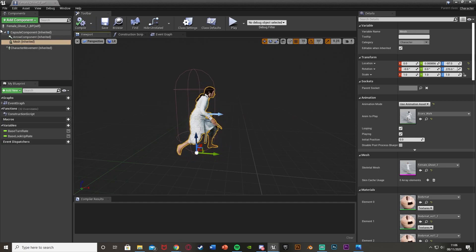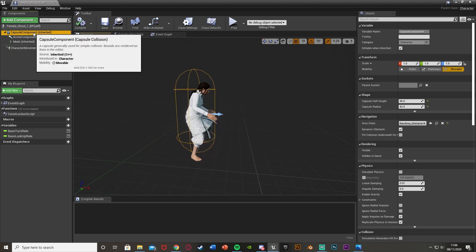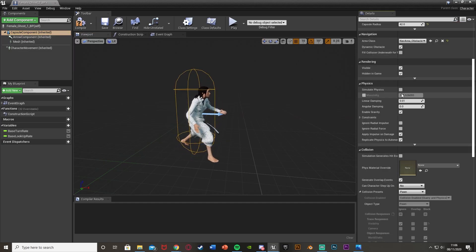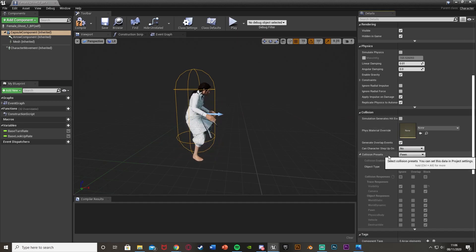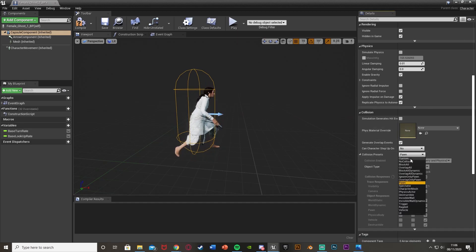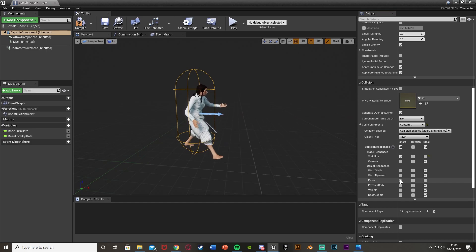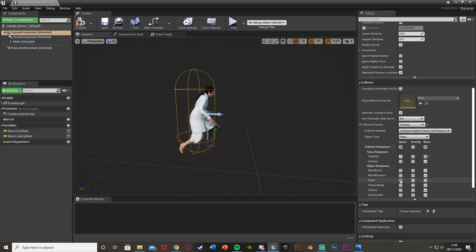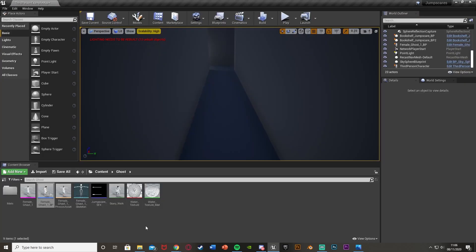Another thing we want to do is change the collision of this. Select the capsule component up here, then on the right find Collision. The collision presets will probably be set to Pawn — change this to Custom, leave everything the same, but under Pawn set it to Ignore. This means the ghost will go through the player rather than being blocked by it, which is what we want. Compile, save, and close.